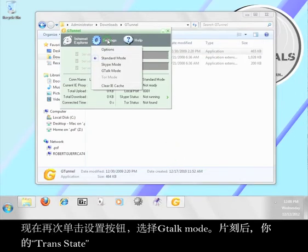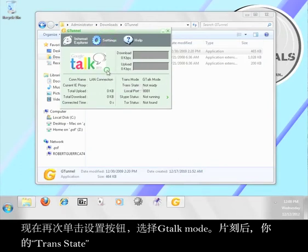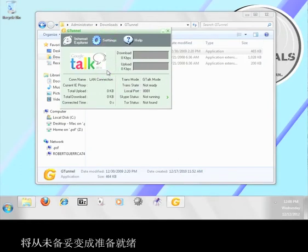Now click the settings button again and select G-Talk mode. In a moment, your trans state will go from not ready to ready.